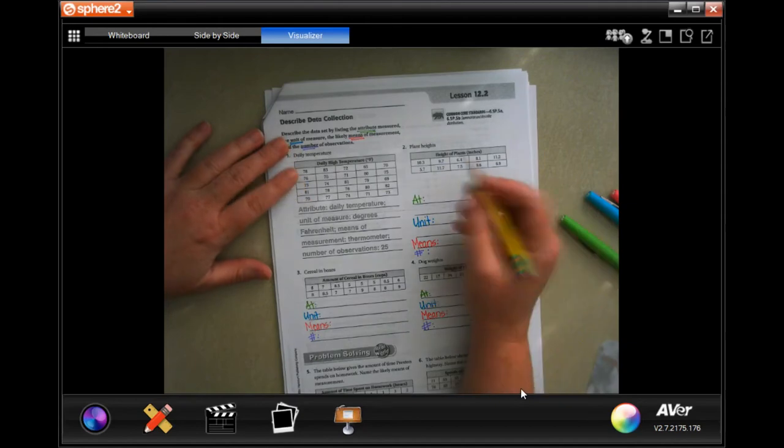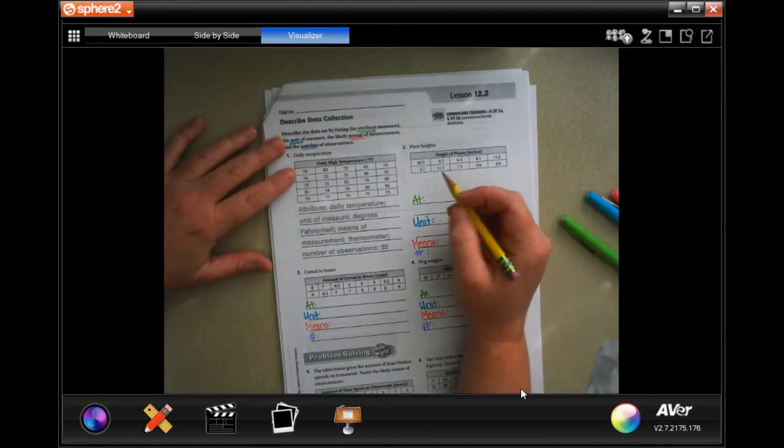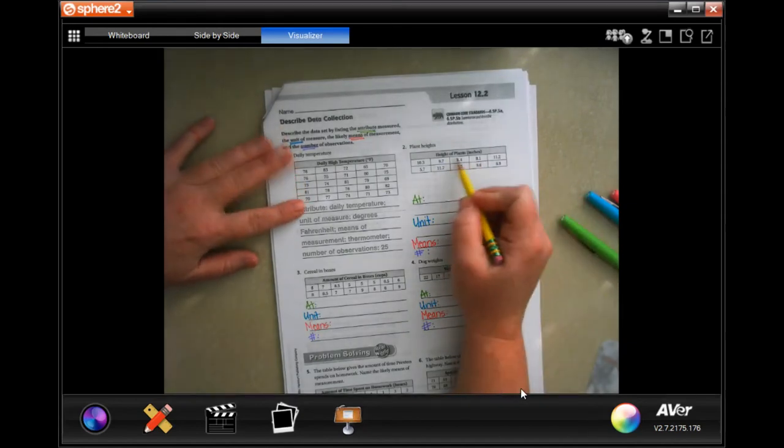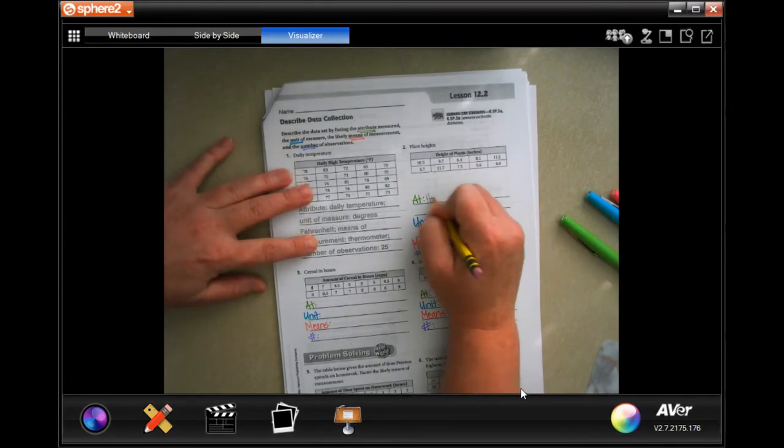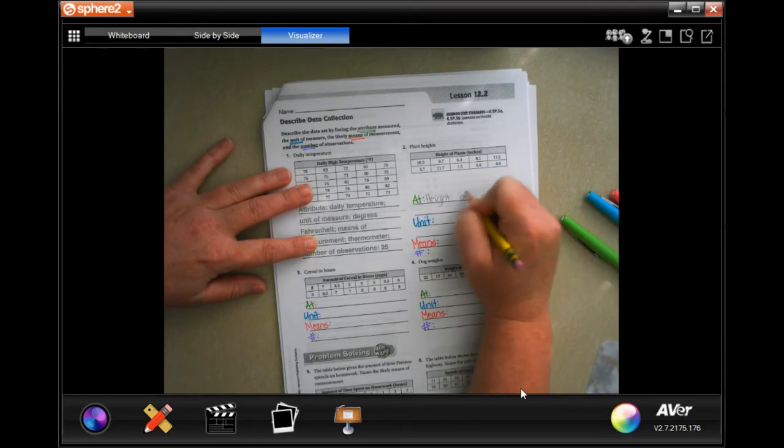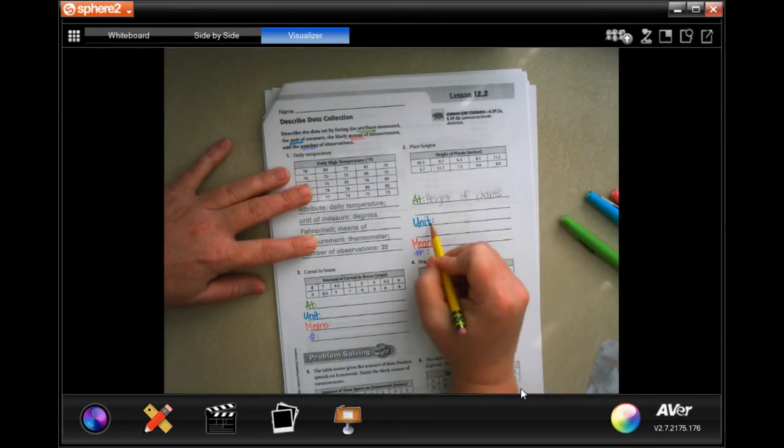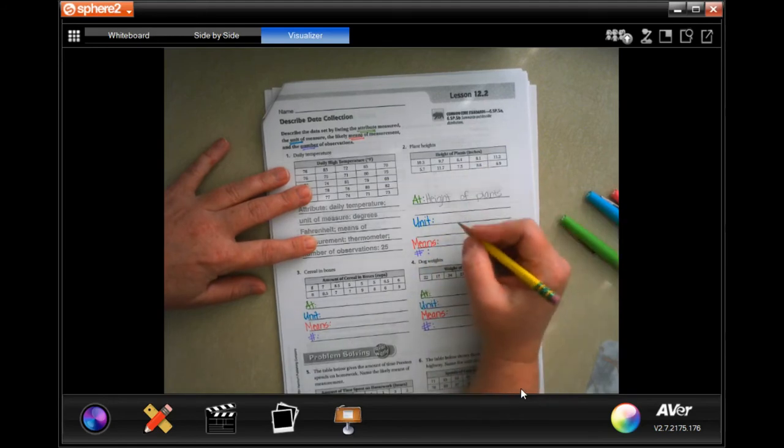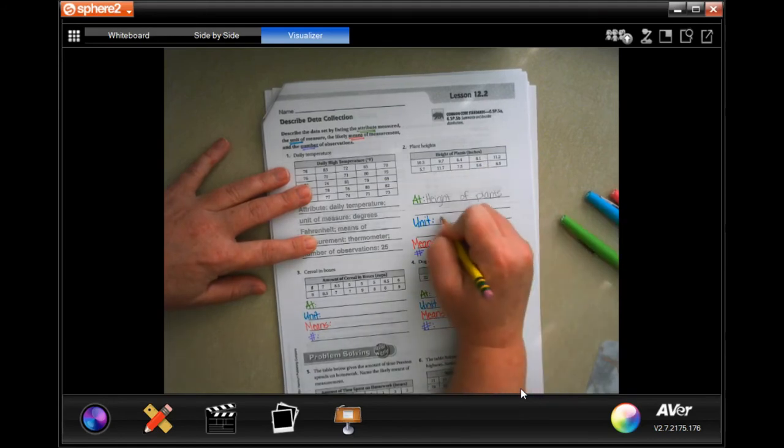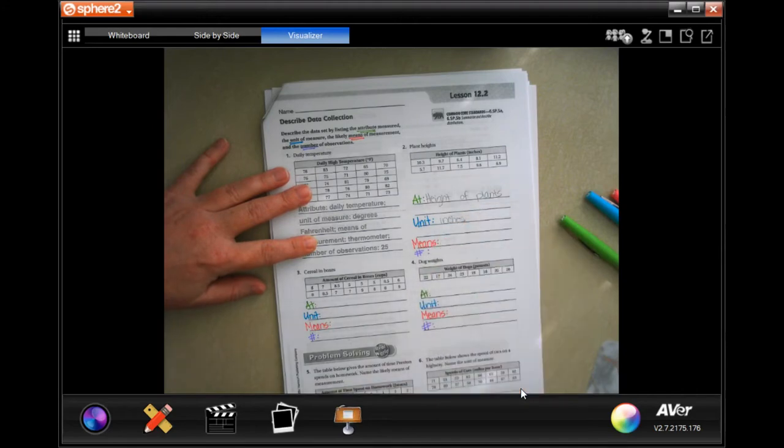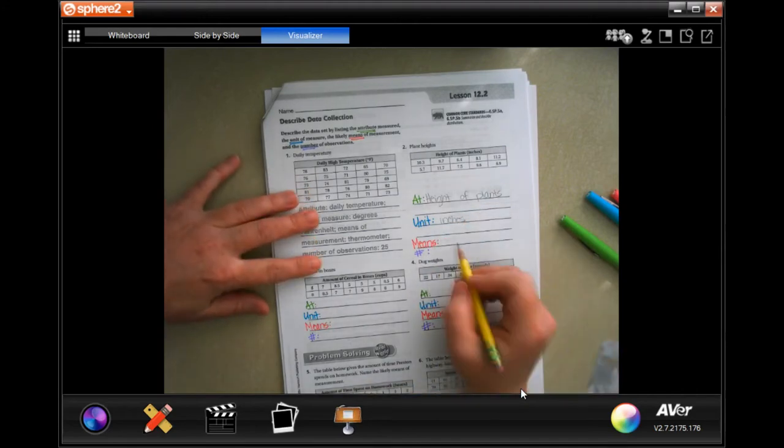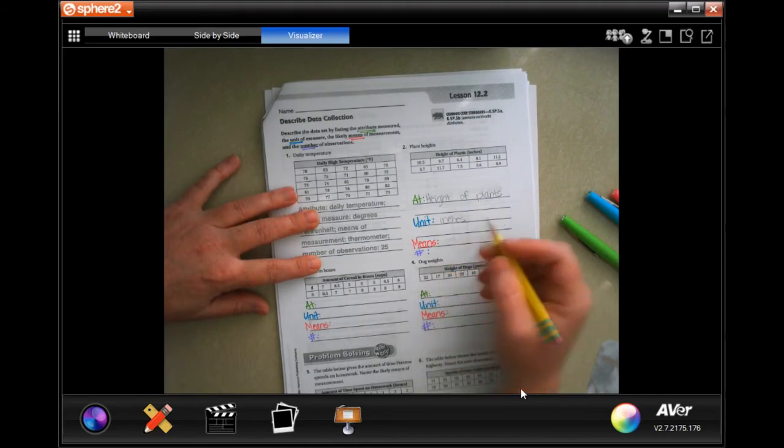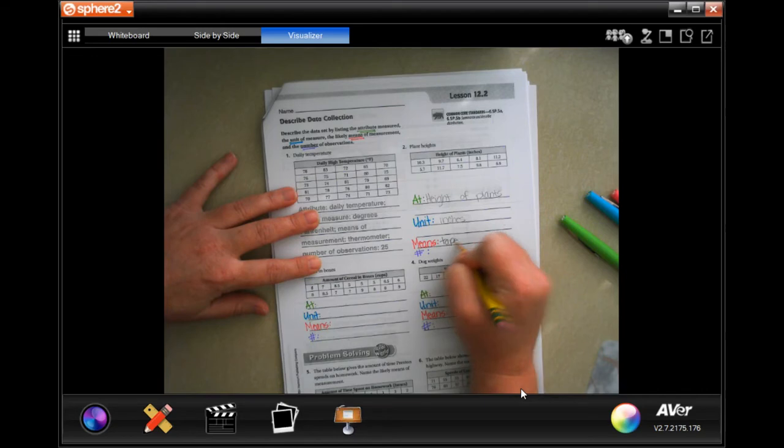So the attribute is what's being measured. Well on this, that's the height of the plant. The unit that it's being measured in, well that's inches, it's right there. The means is probably a ruler or a tape measure. I'll put tape measure.